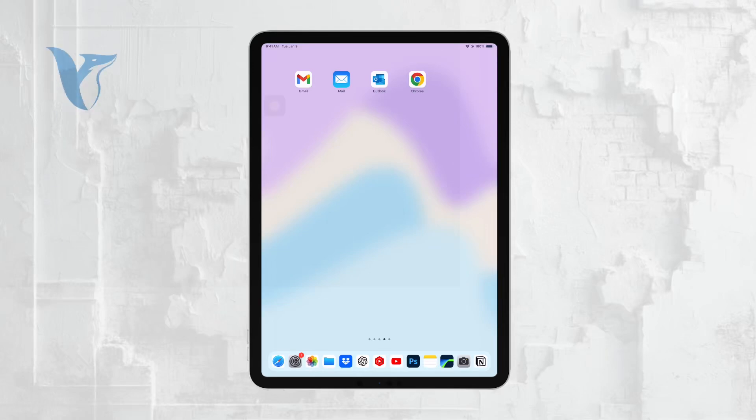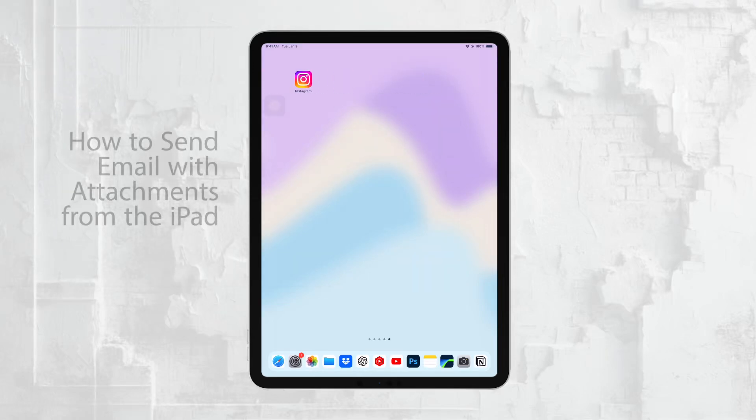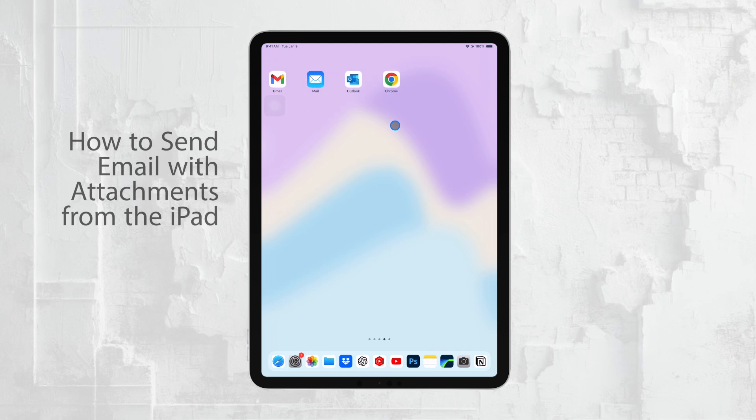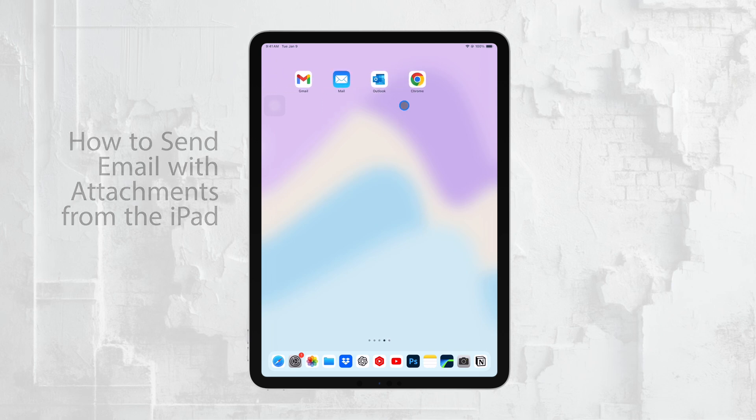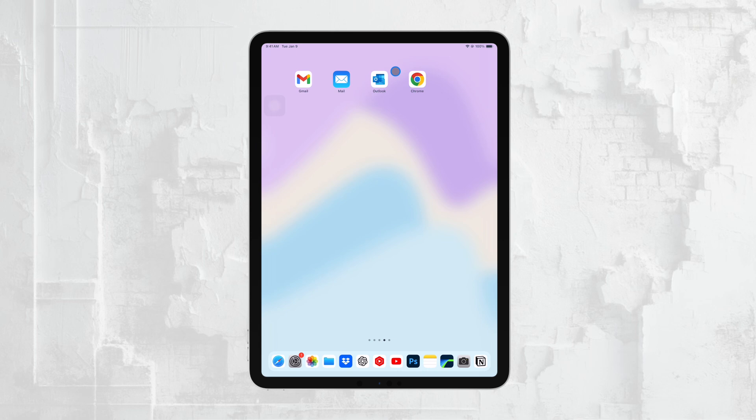Hi everyone, it's Ryan from Foxtech. Today, I'm going to show you how to send an email from your iPad with attachments.